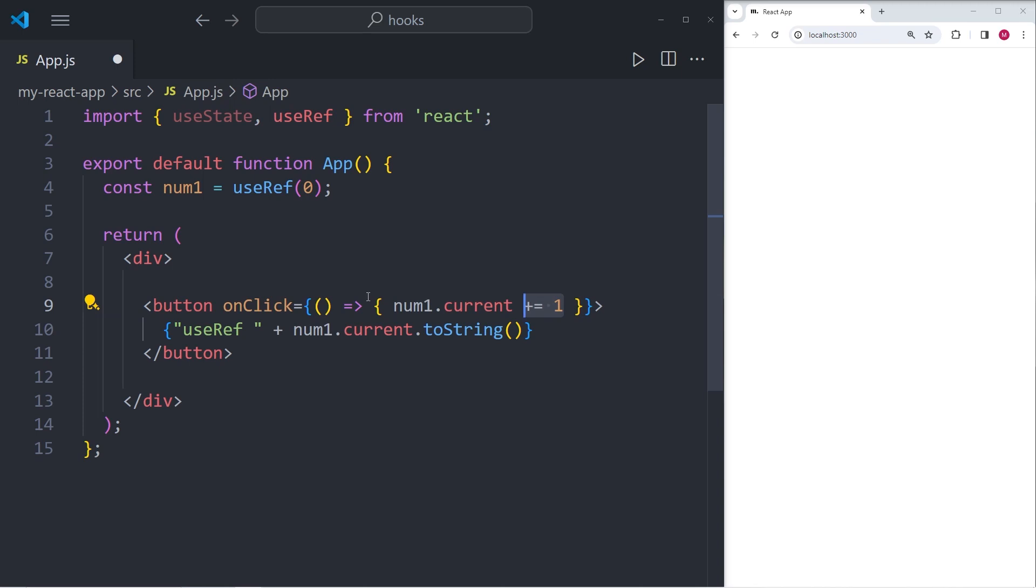And within the button itself, we're going to display the string useRef and we're also going to show the number of times the button was clicked.